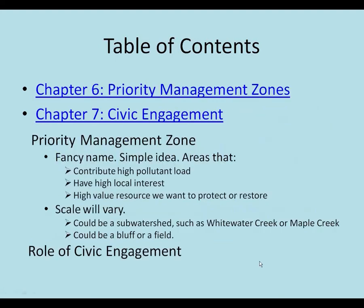Then we get into what we were calling priority management zones. In some cases we also called them concepts, and this took a long time to try to figure out how we should do this. Is it by geography, is it a certain stream or lake that's the priority, or is it a practice?